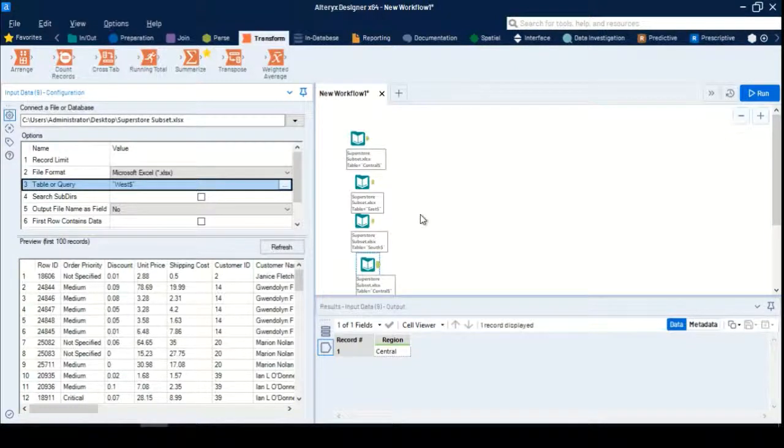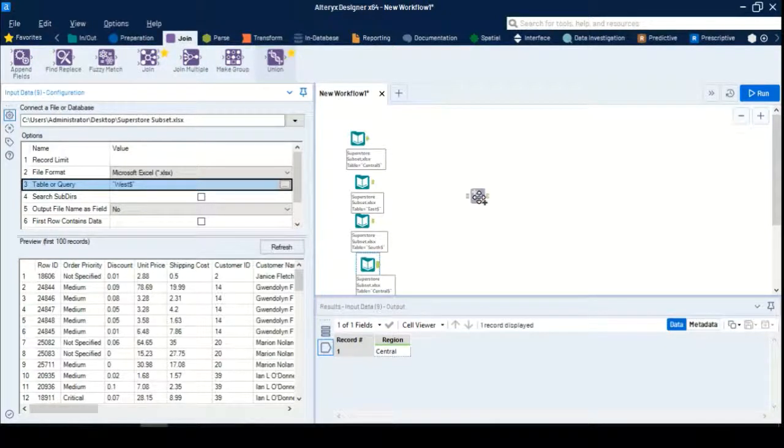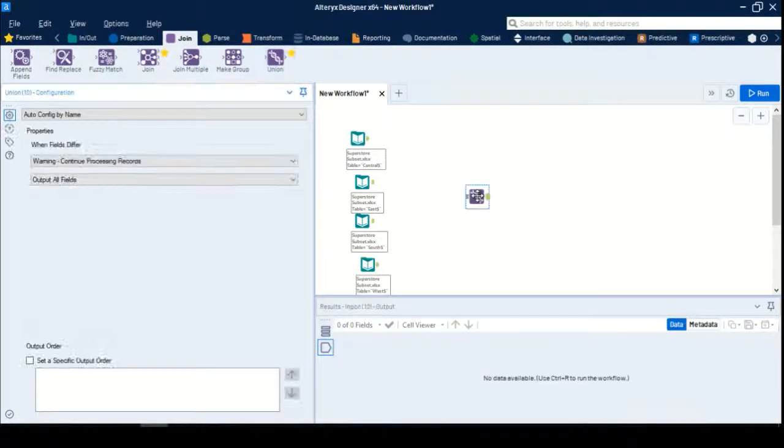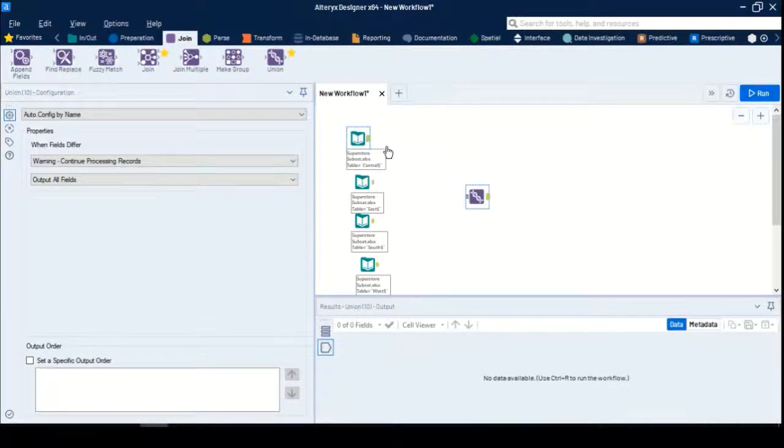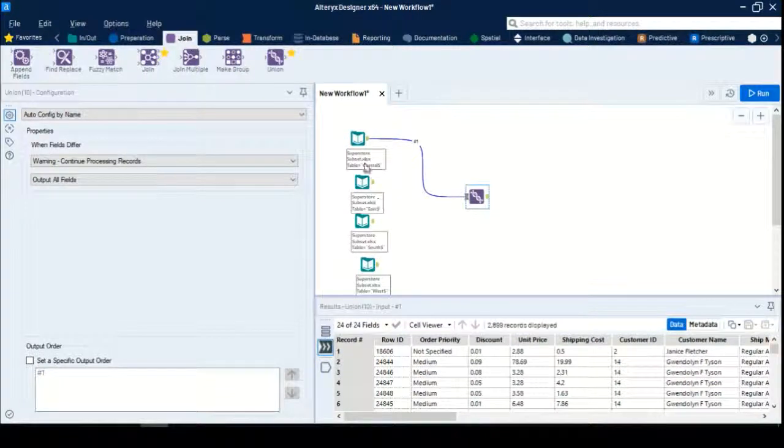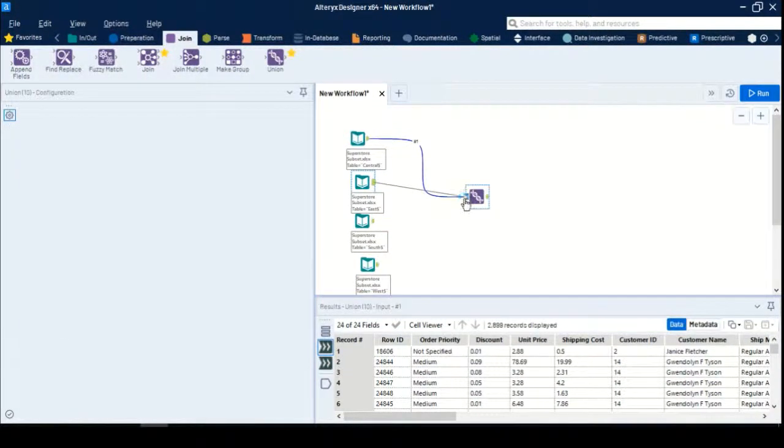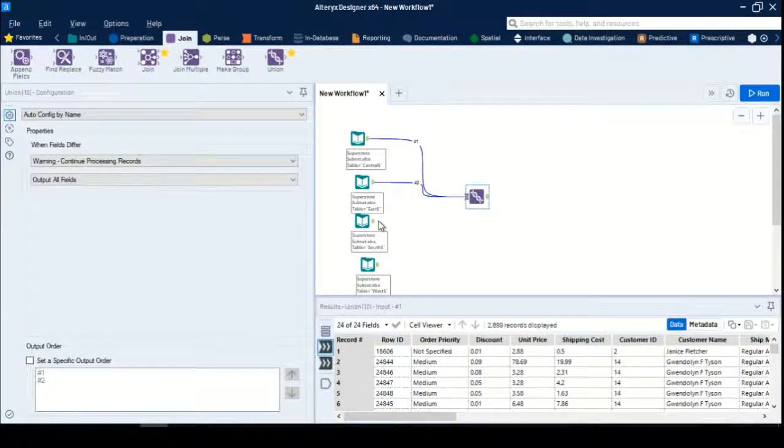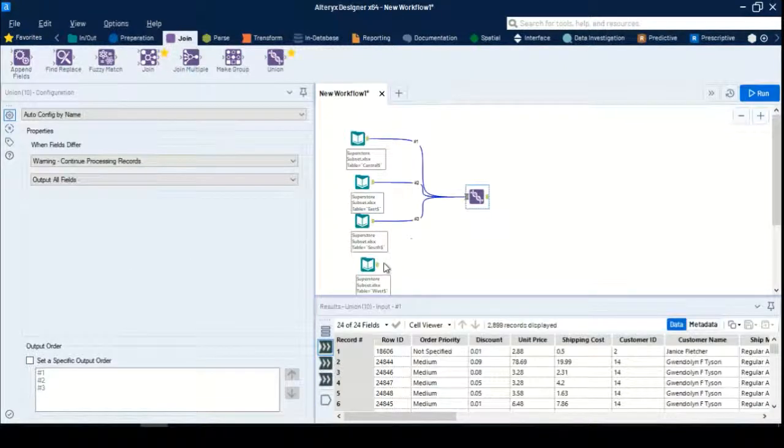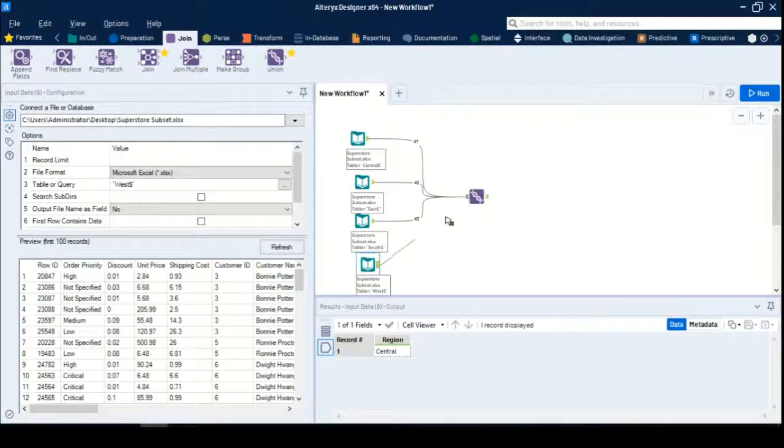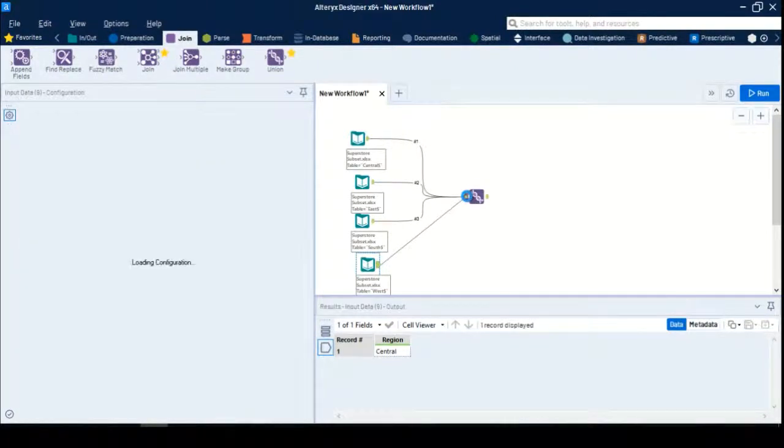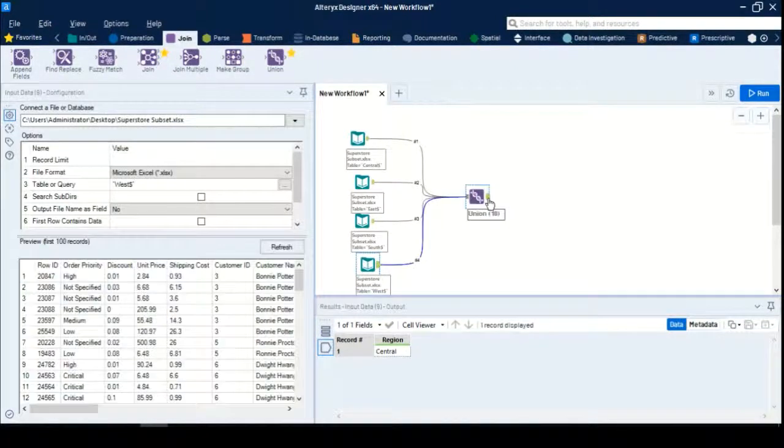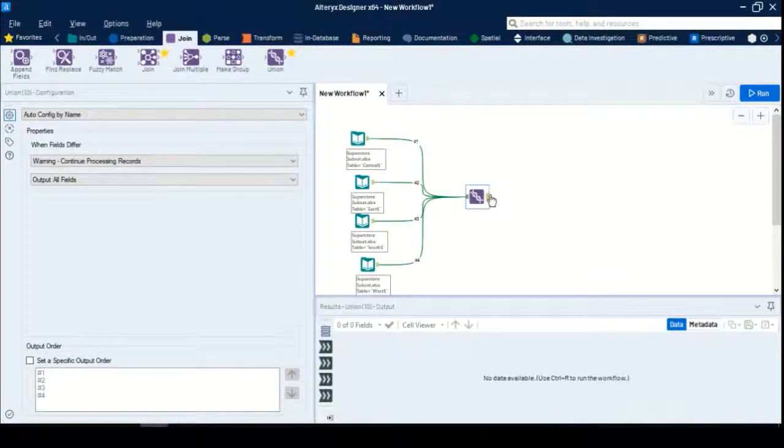I have four different regions together. Next, I'll bring up the Union tool. I'll drag and drop the Union tool here and start connecting from each input to the Union tool. This is my input anchor, and this is my output anchor.